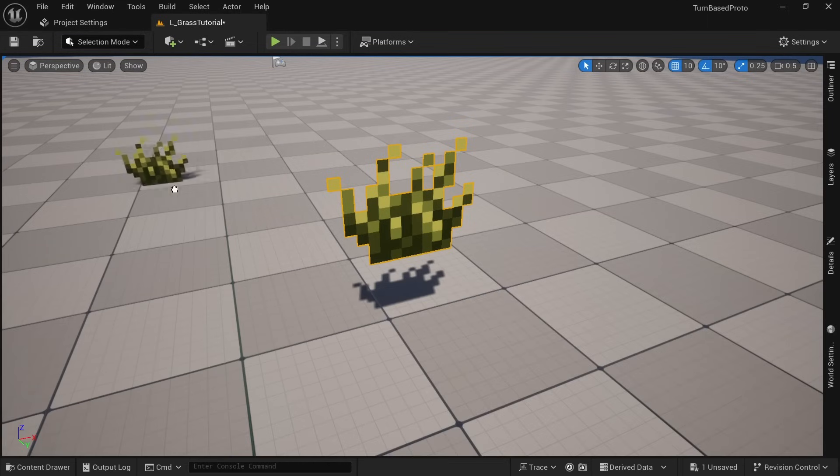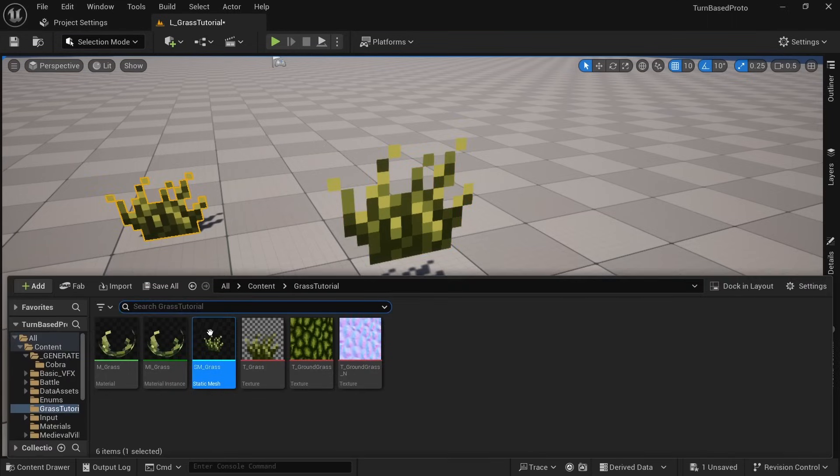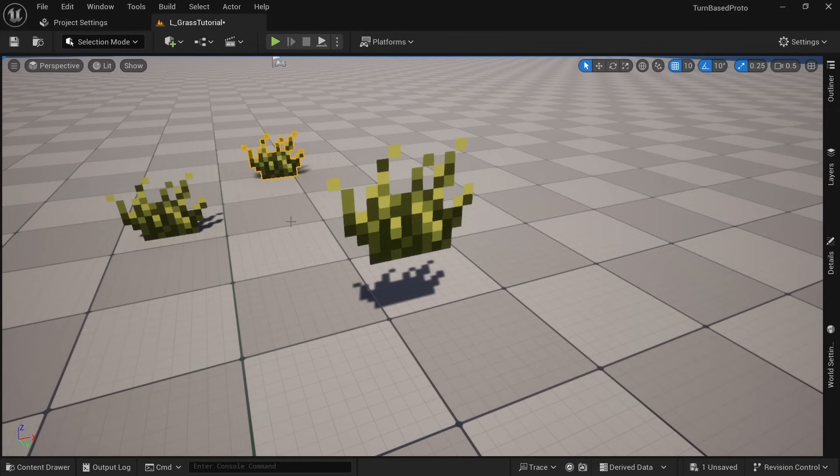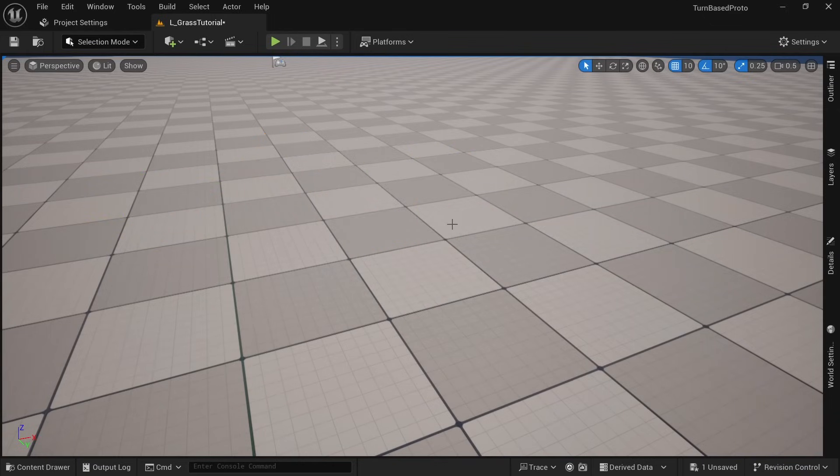Now we can just drag a couple of instances of this into the world but of course we want to use the foliage tool to easily create multiple instances. Since we can't place foliage on this default ground let's first create a small landscape.